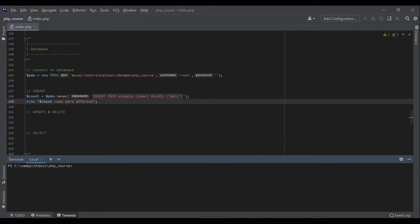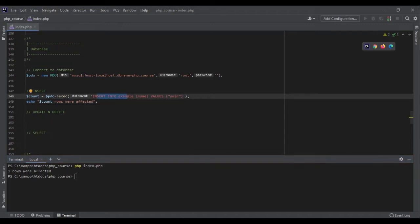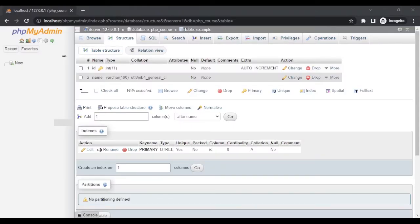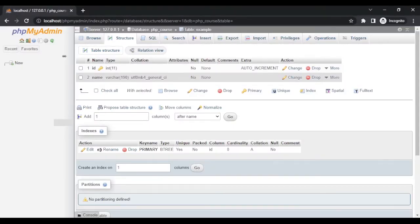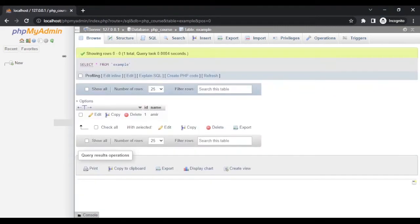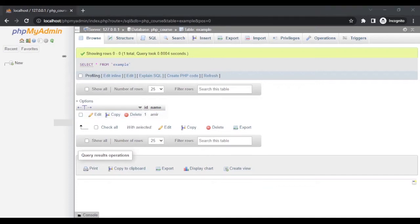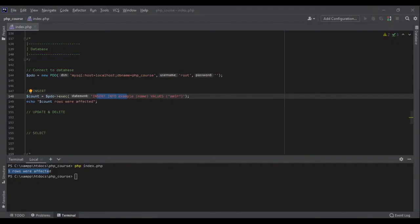Let's run the code: php index.php. We connect to the database, run the INSERT, and we get '1 rows were affected'. Now let's go back to phpMyAdmin and browse the table — as you can see, the name 'amir' has been added, and an id was automatically generated.